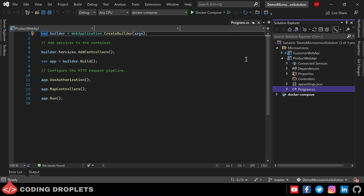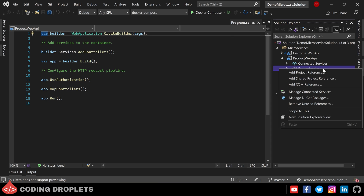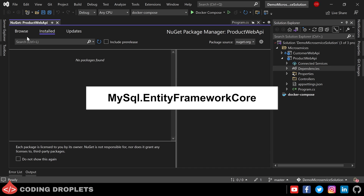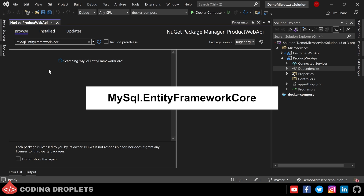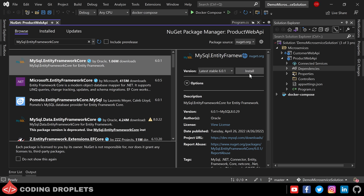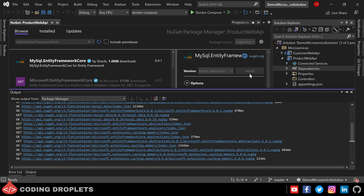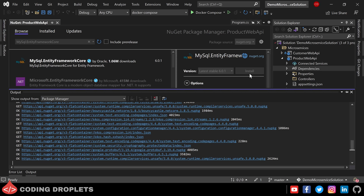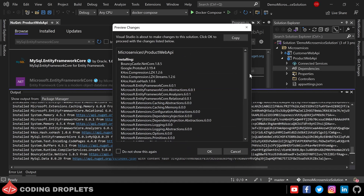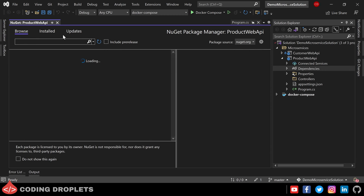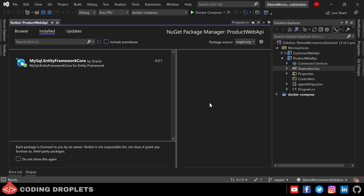For database read/write operations I am making use of the Entity Framework Core library. Let me install that from the NuGet package manager. Navigating to the browse tab and searching for MySQL.EntityFrameworkCore. The library is listed in the first place, so let me install it. It is installed now and we can see the library in the installed tab.